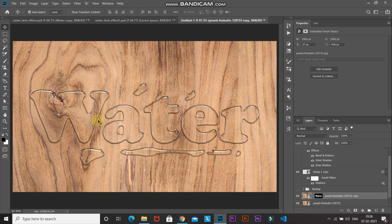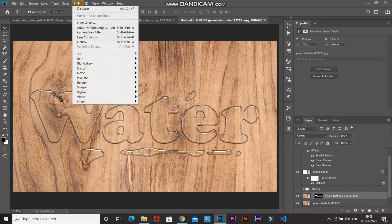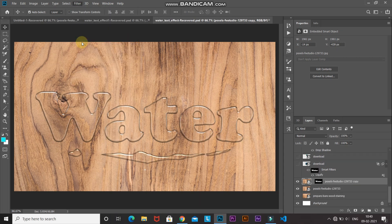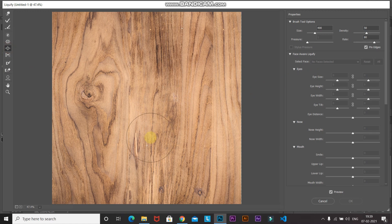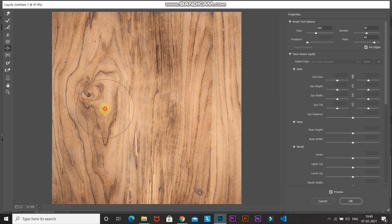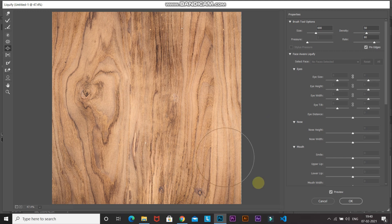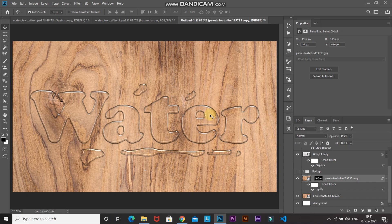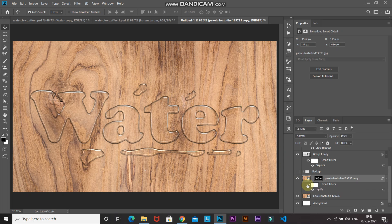Once it looks right, let's apply a Liquify effect. Go to Filter > Liquify. Select the Bloat Tool and adjust the brush size using the square bracket keys. Dab on random spots where the text is present. Once it looks proper, click OK. Here's the before and after of the Liquify effect — it adds a nice organic distortion to the refraction.